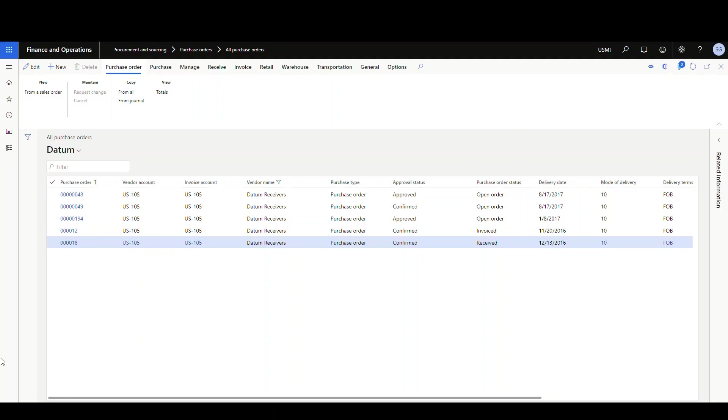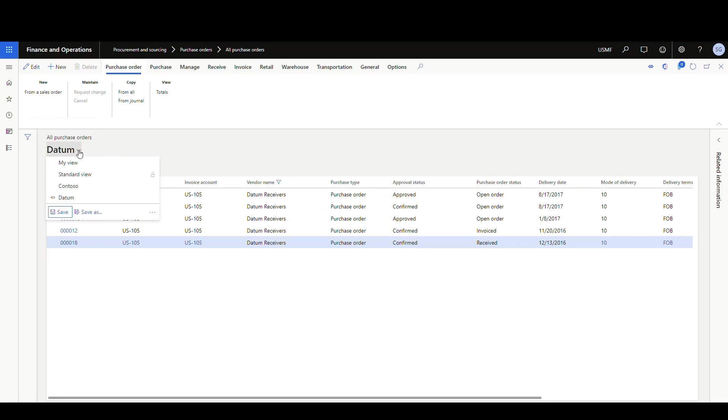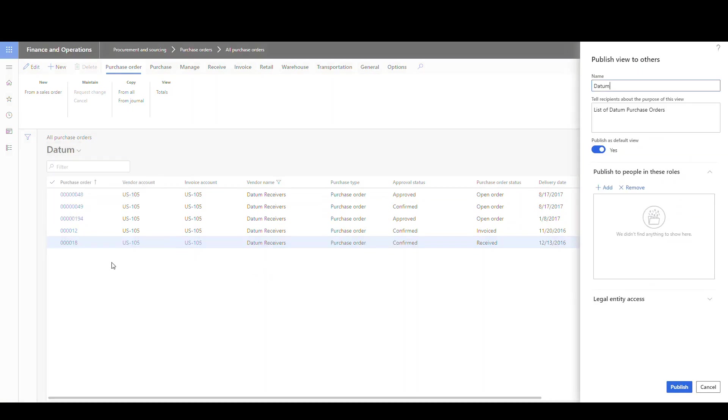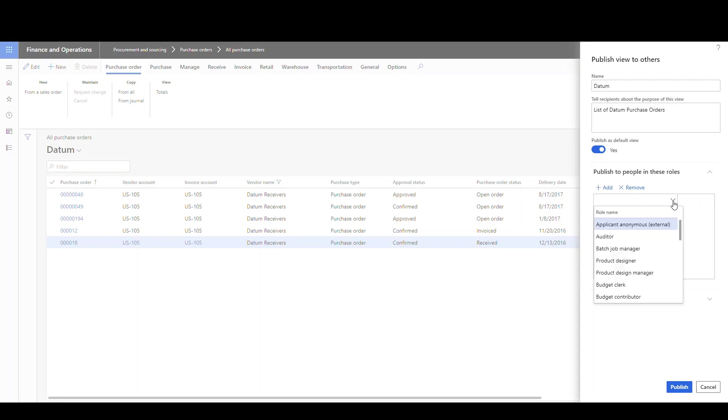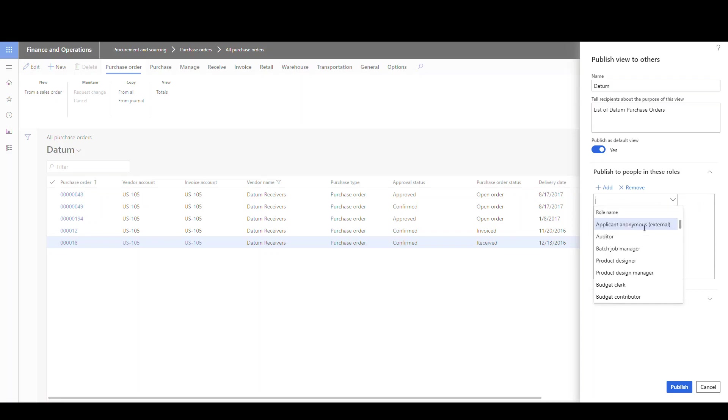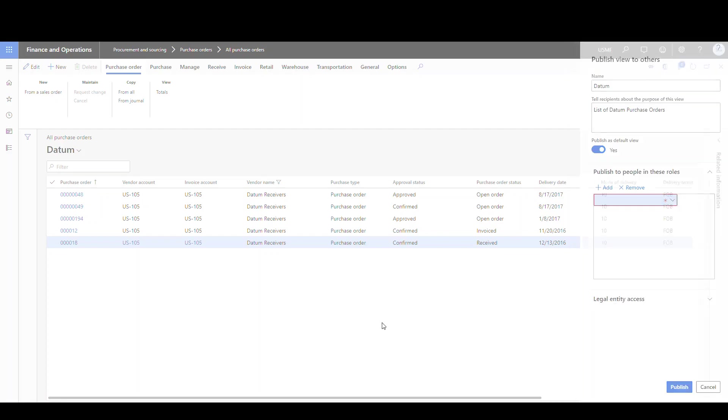Once you've created your views, it's going to actually be a personalization. So only you are going to be able to see this view. But you do have the option to publish this view. So again, we're going to use the drop down here. If I wanted to publish this datum view, I'd click on the three ellipse here and then click on publish. And then this lets me select roles that I can publish this to. So I can choose a role and then publish it to those people, and then that view will show up for them.